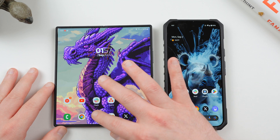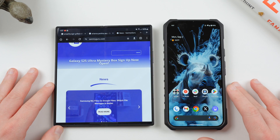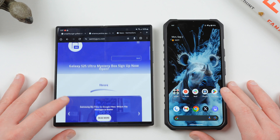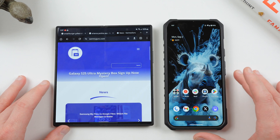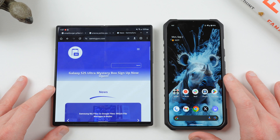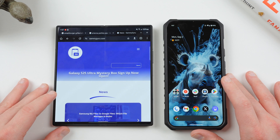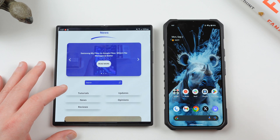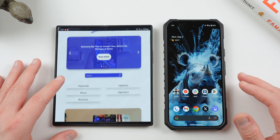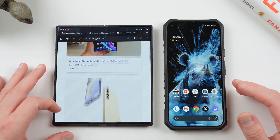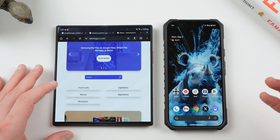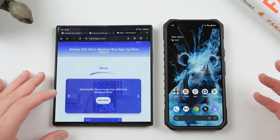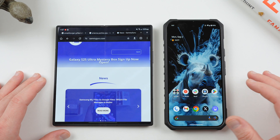Also, if you guys haven't yet, make sure you go to our website, samiguru.com. Check back every day. We're covering the latest Samsung news, tips, tricks, and tutorials. We have full-time writers there now covering all the stuff, so we have around ten posts a day over there, including tutorials and reviews as well.